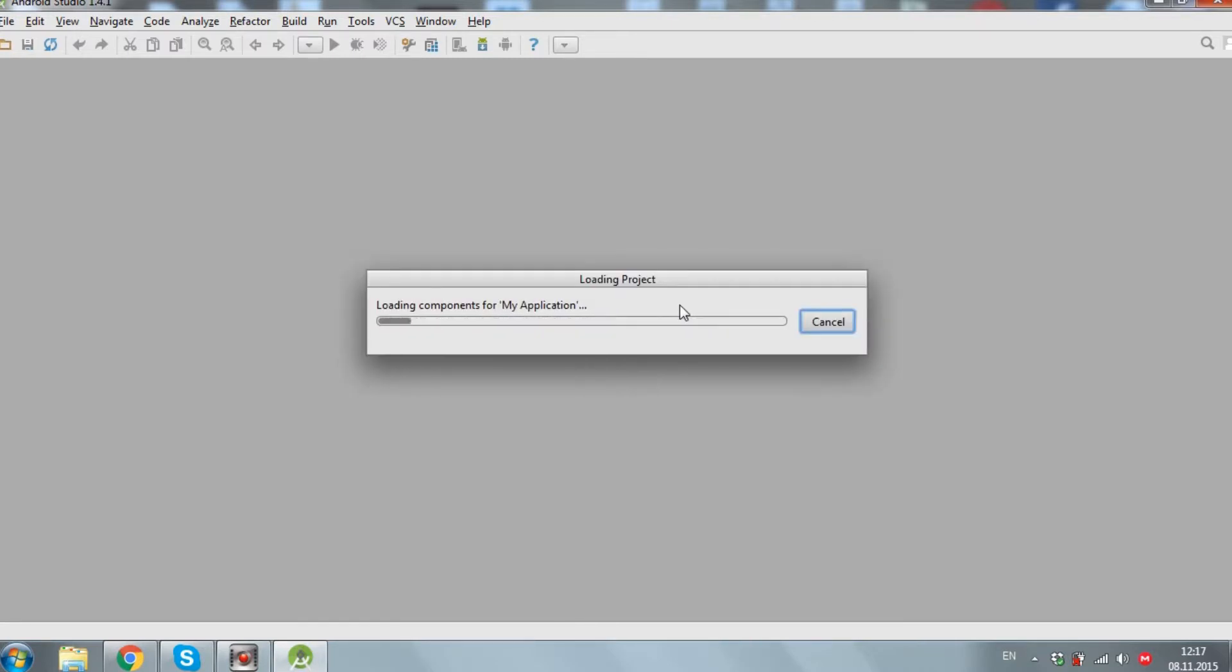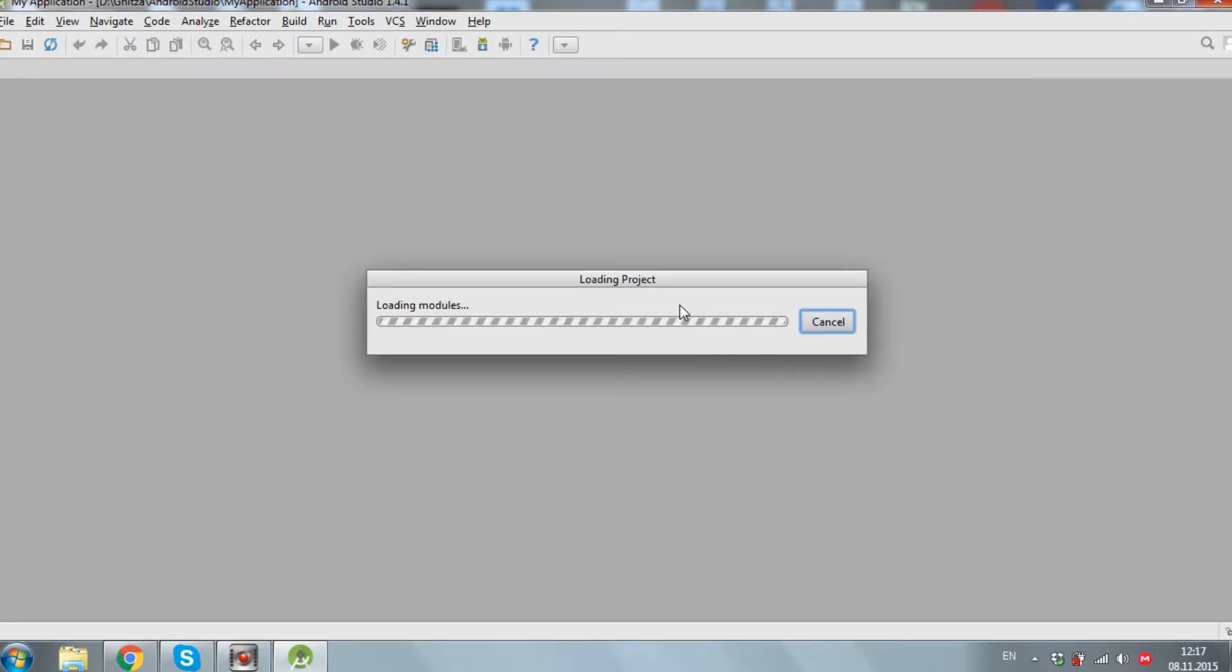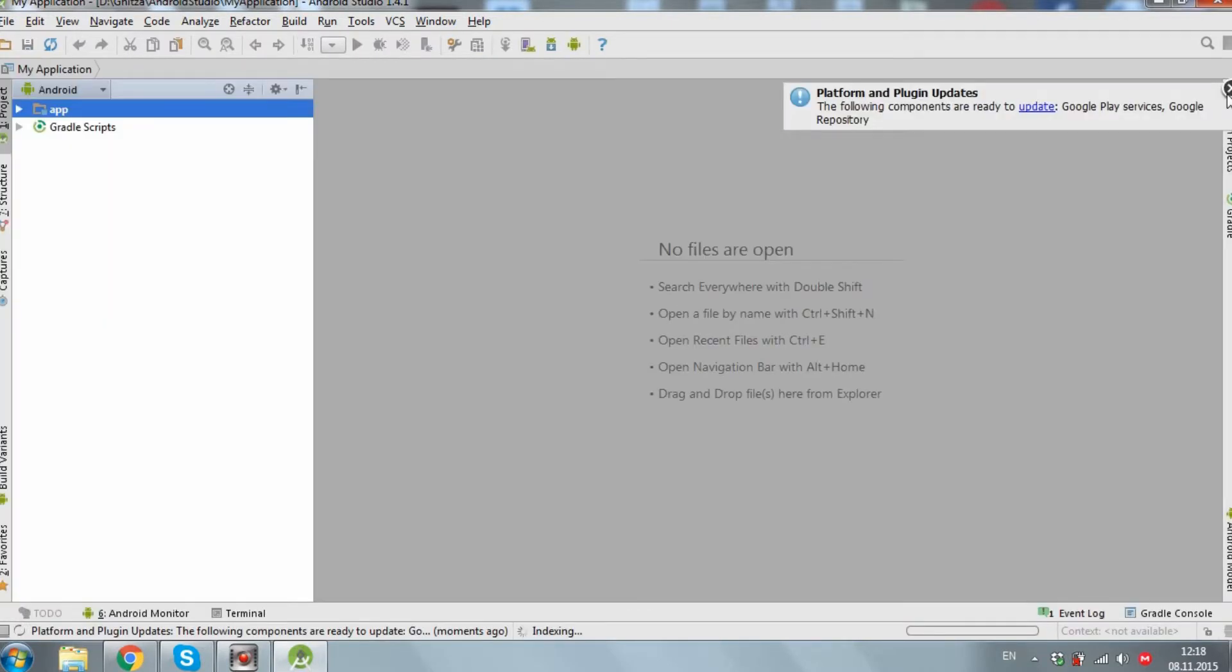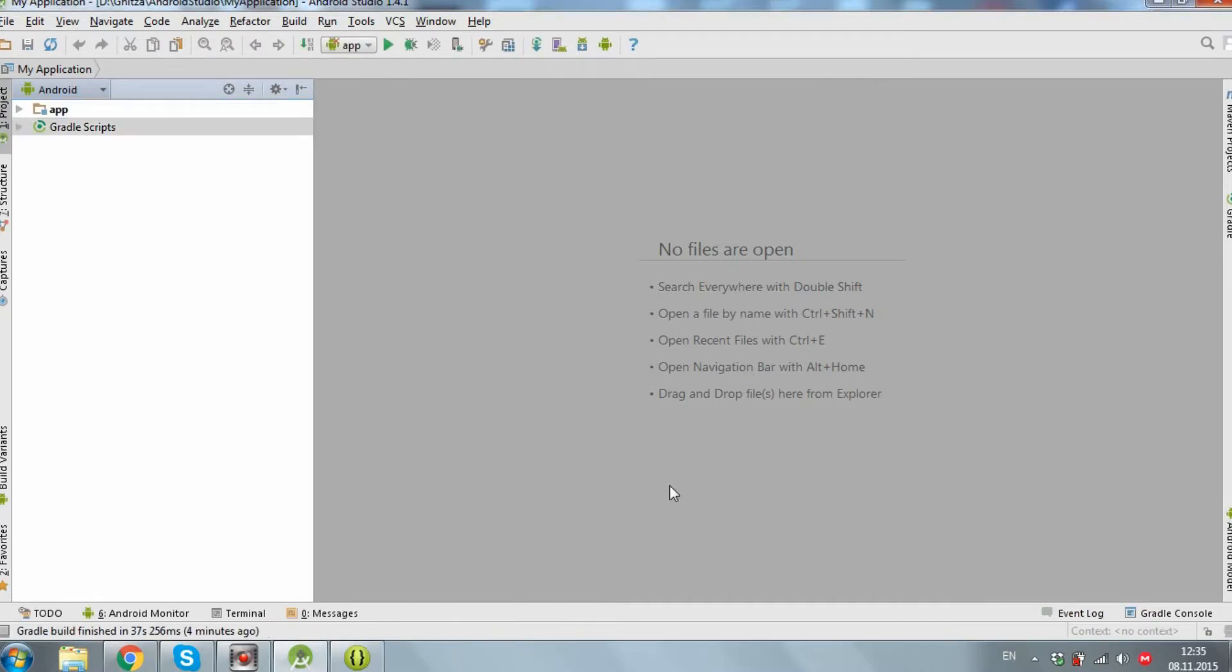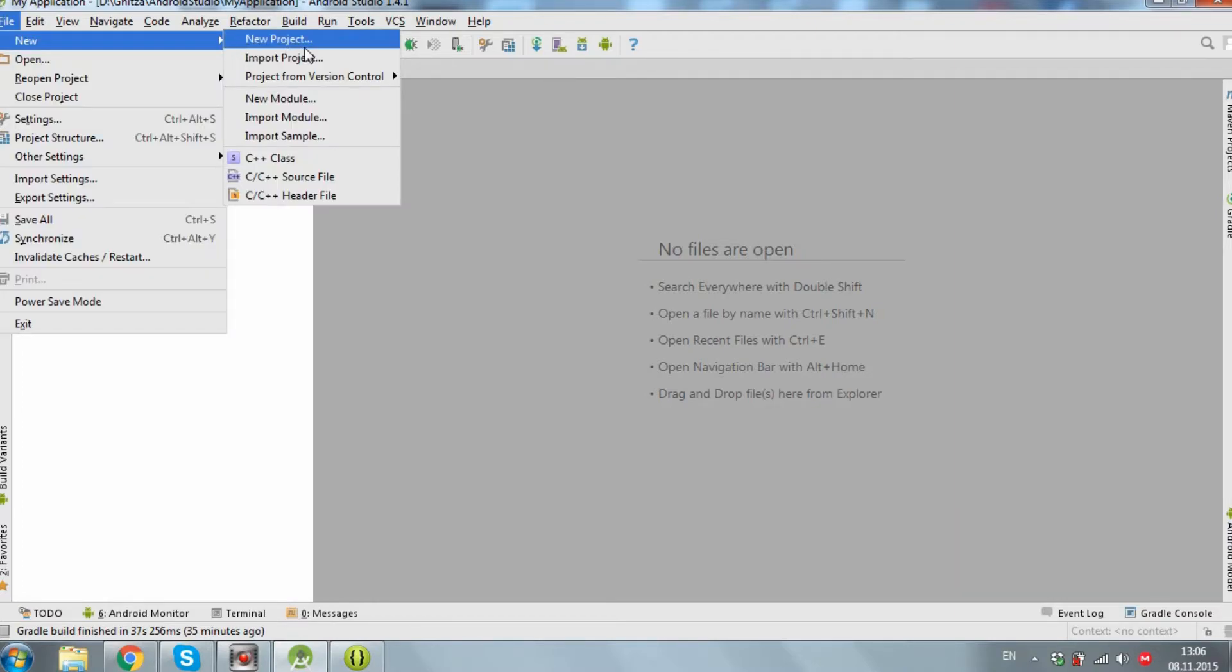And when you run Android Studio, it automatically opens the last application in which you were working. Go to File, New, Import Project.